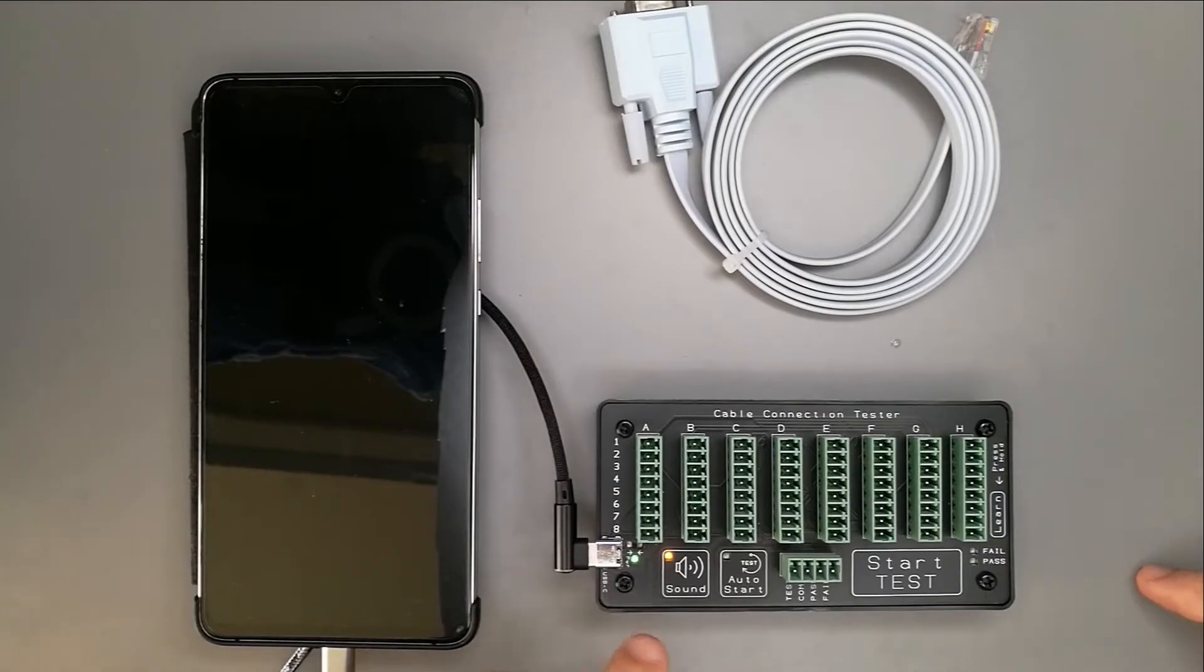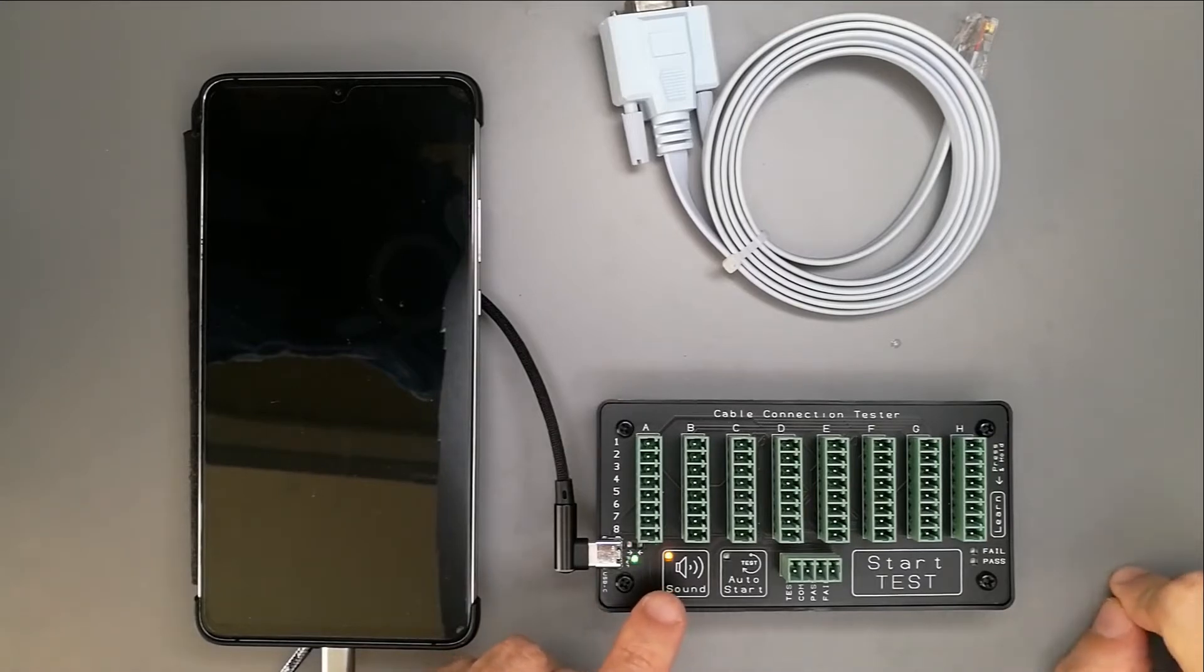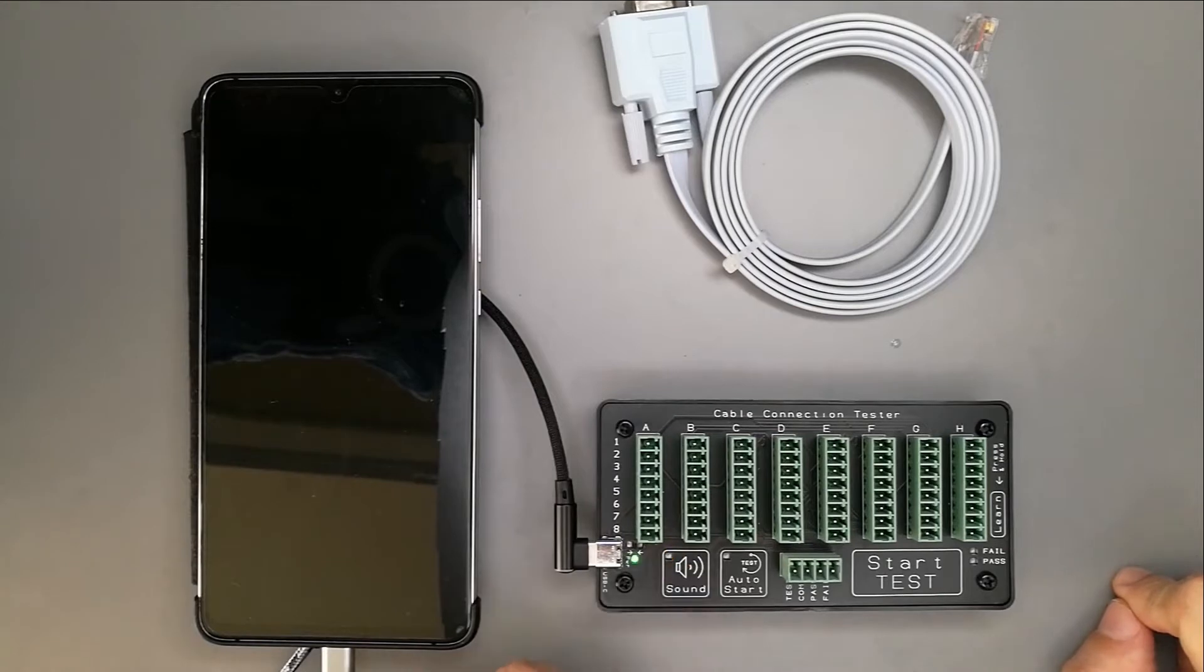Right here, we have this sound button where you can choose whether you want to hear the beep sound or you want it silent. This is silent. This is with sound.